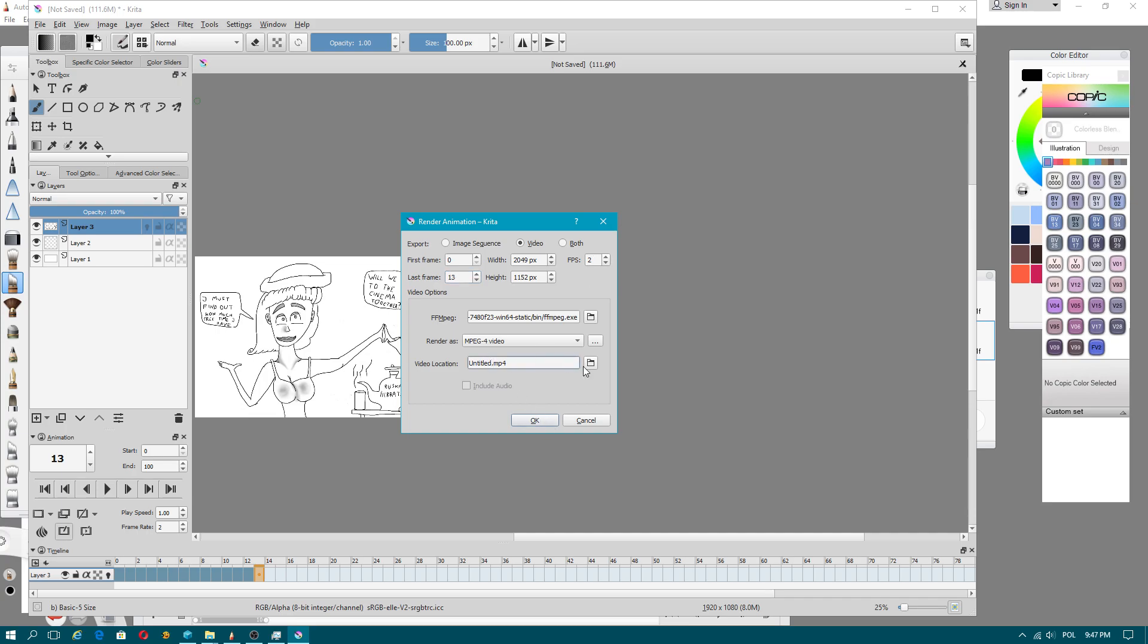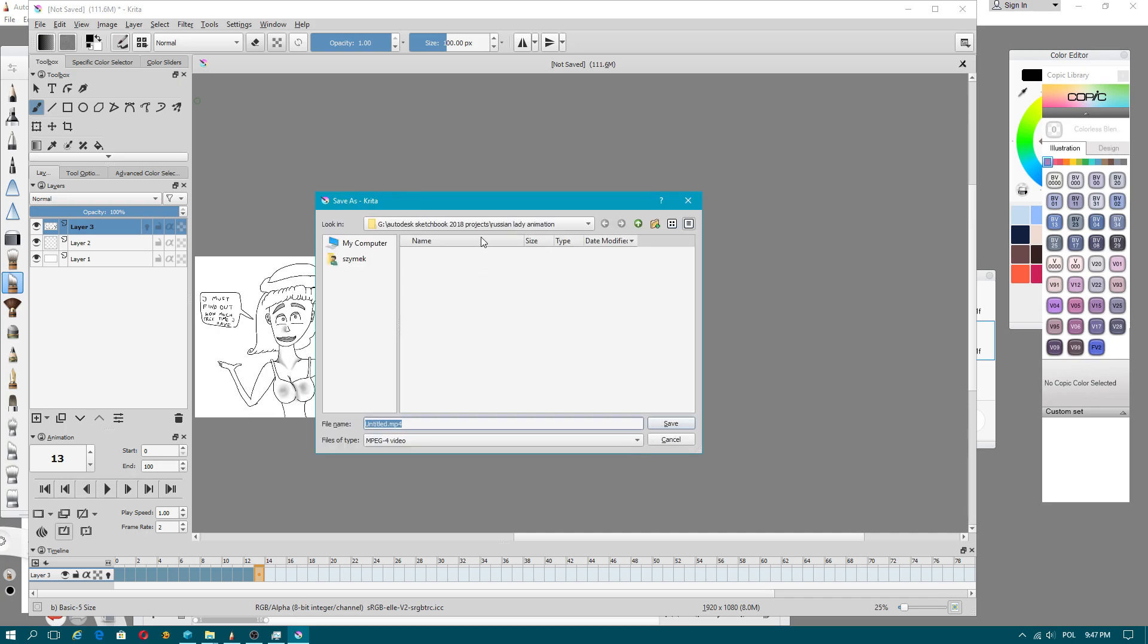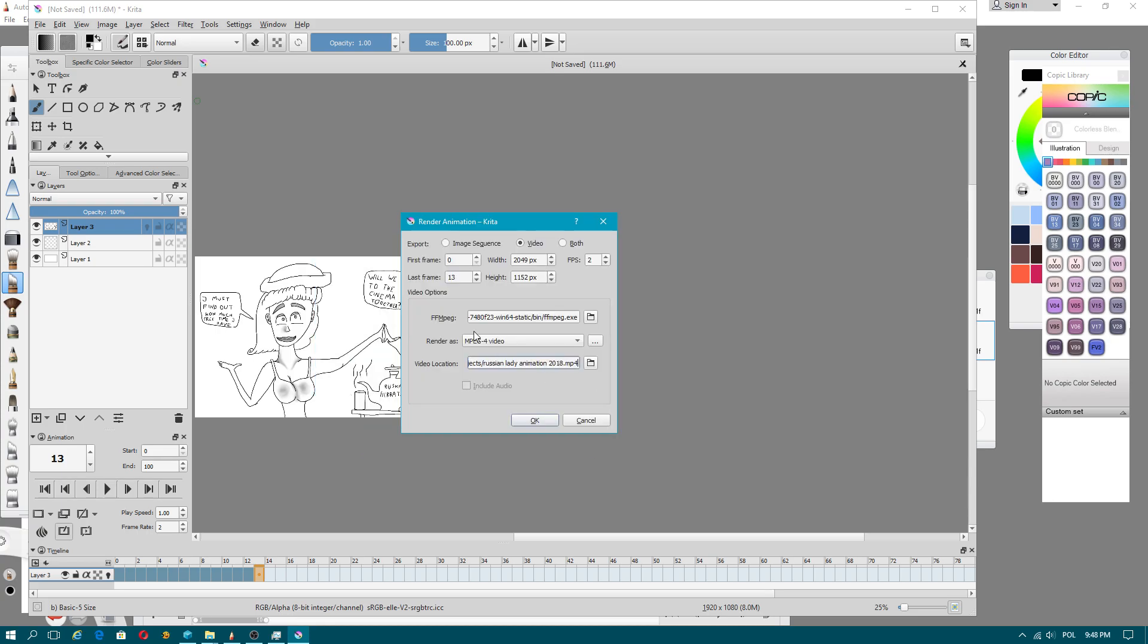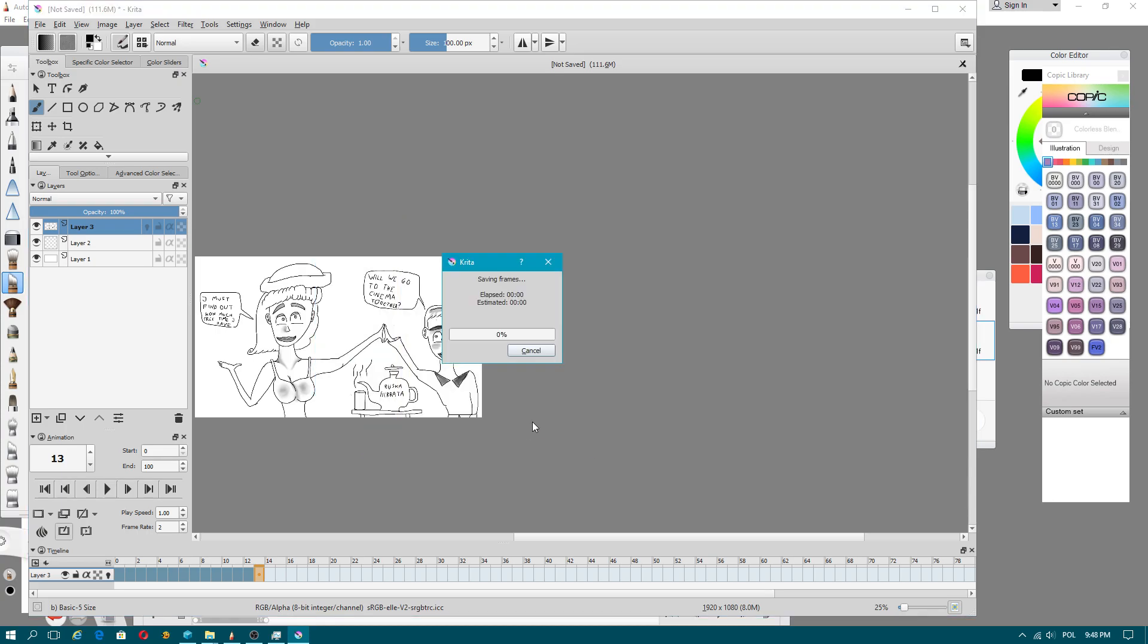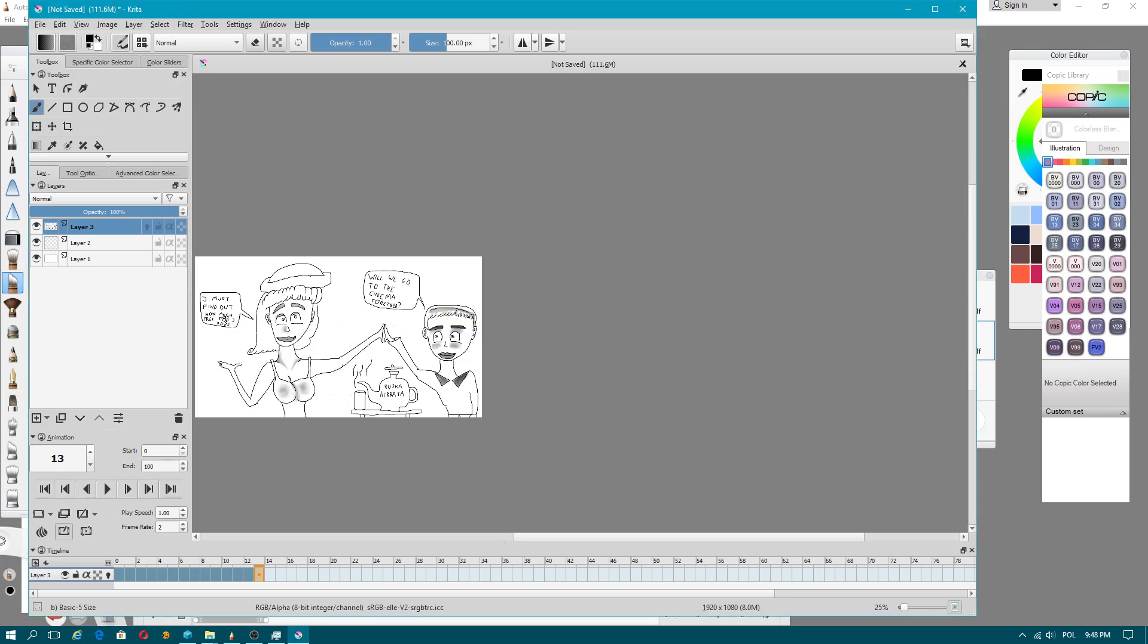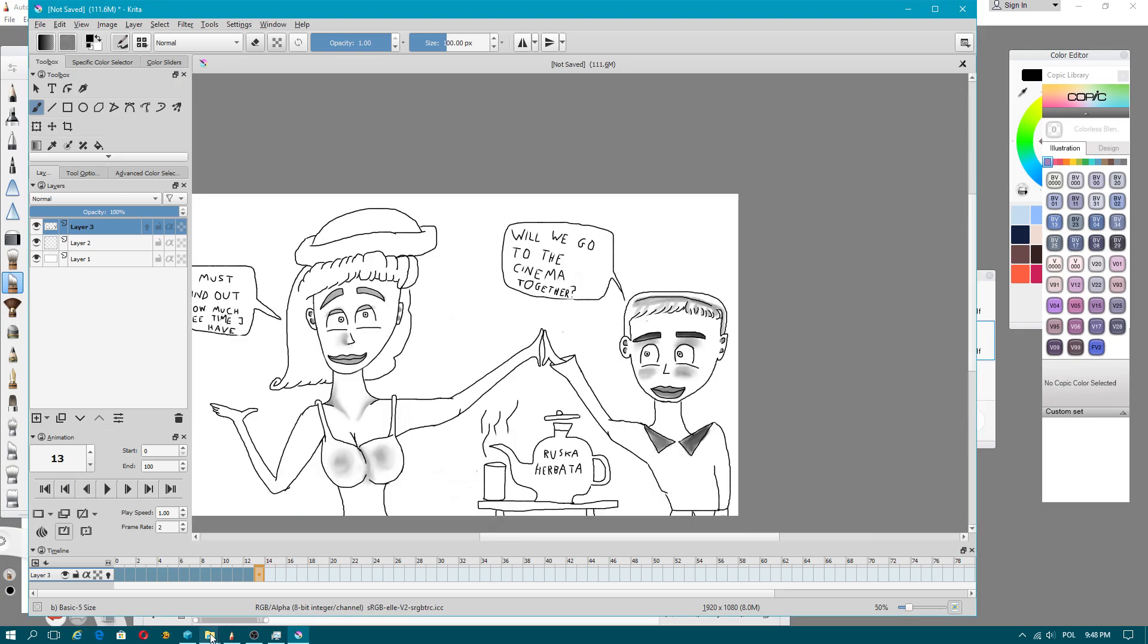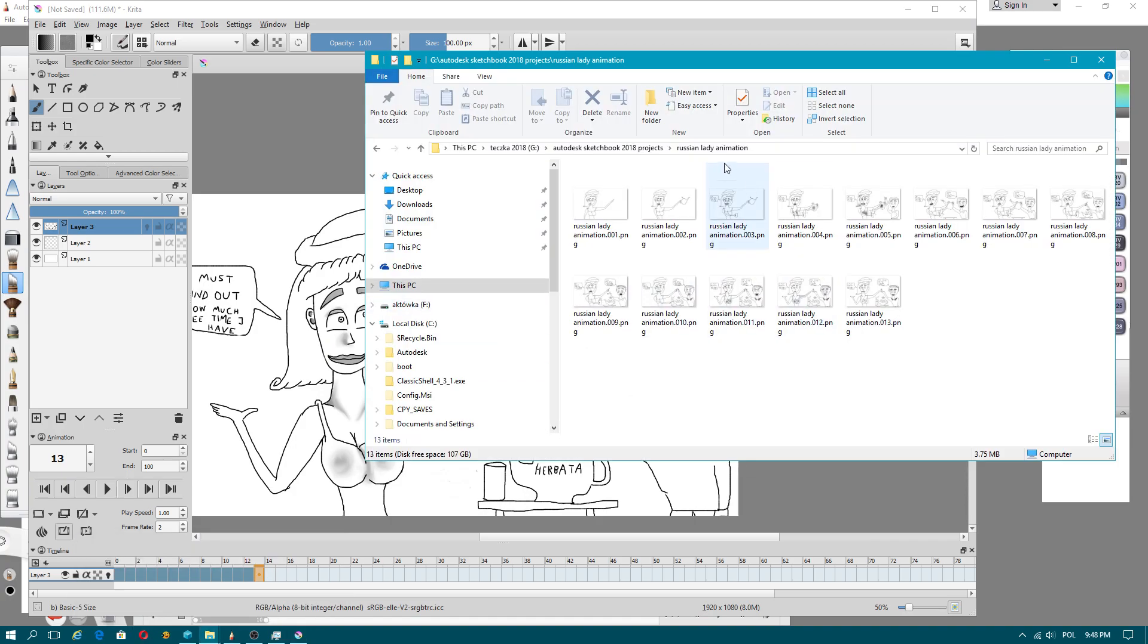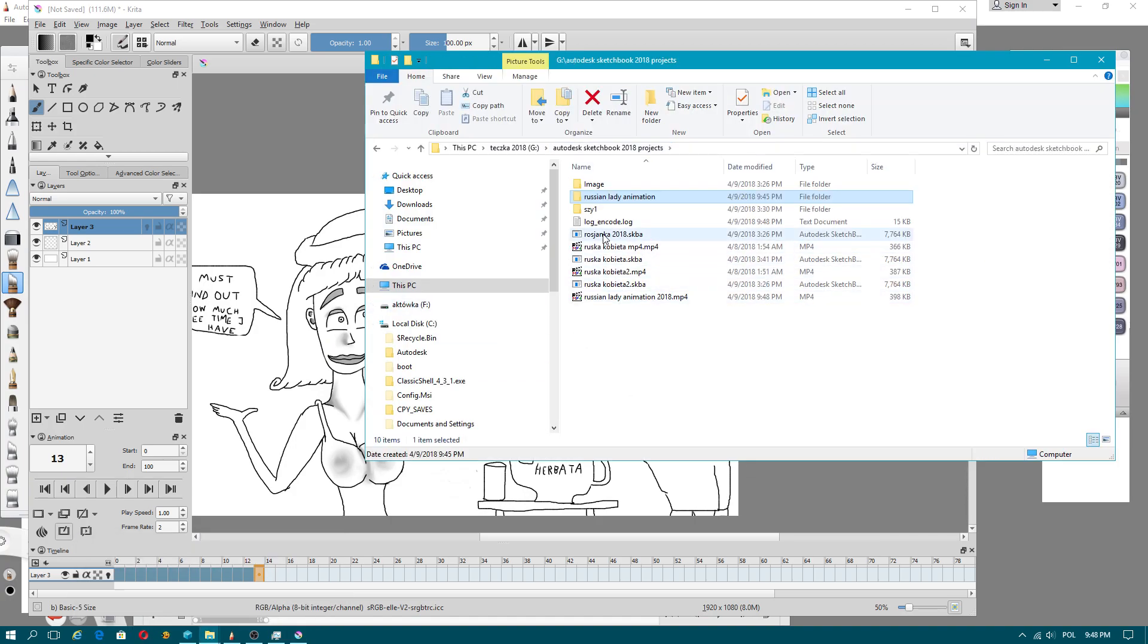Now I will rename my files: Sketchbook 2018 Projects. I'm telling you, that's the only way you can use to bypass Autodesk Sketchbook framerate limitation.